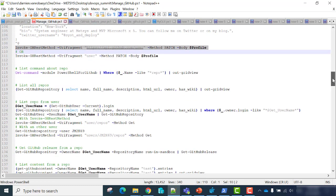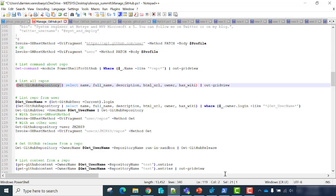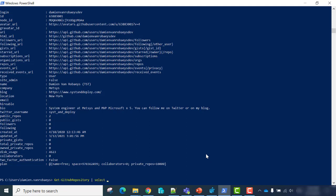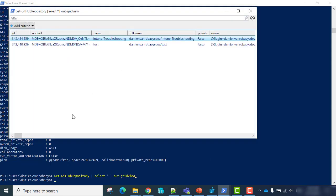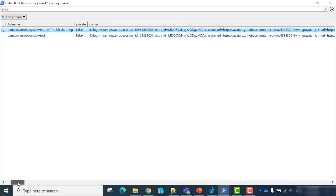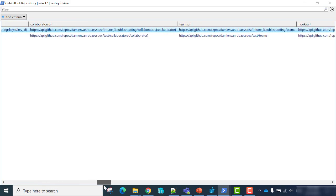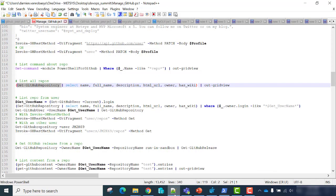Now, if you want to get information about repositories, the cmdlet is Get-GitHubRepository. I have two repositories in this dev account — it's pretty empty. We can get information about the repository name, full name, is private or not, information about owner, some useful information to manage your GitHub repository.